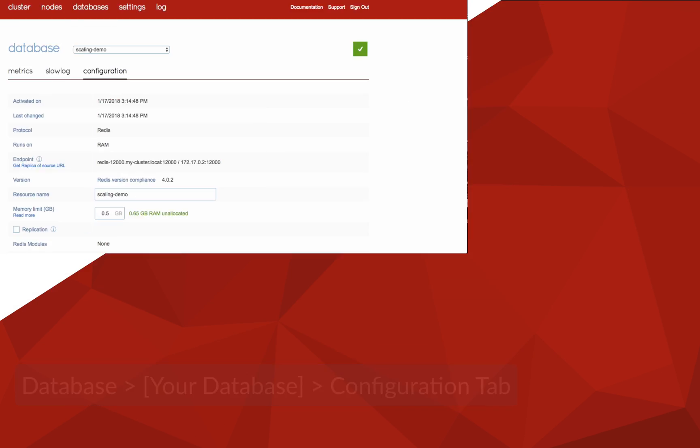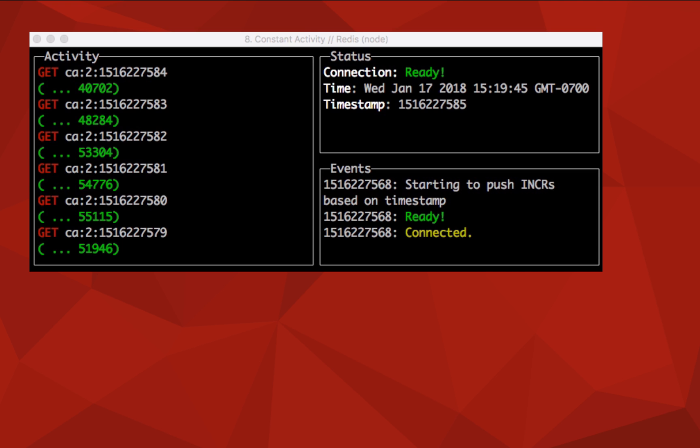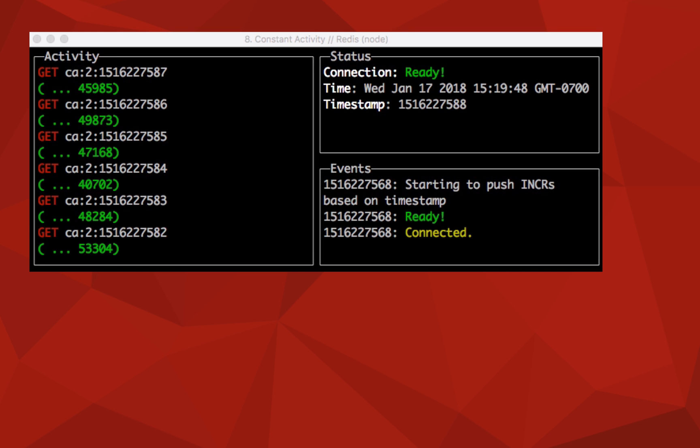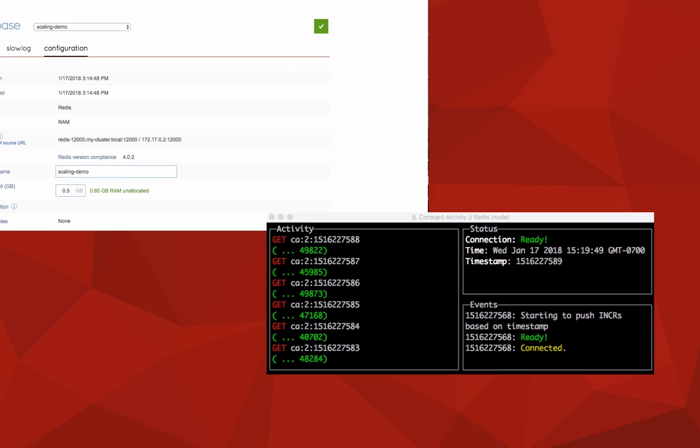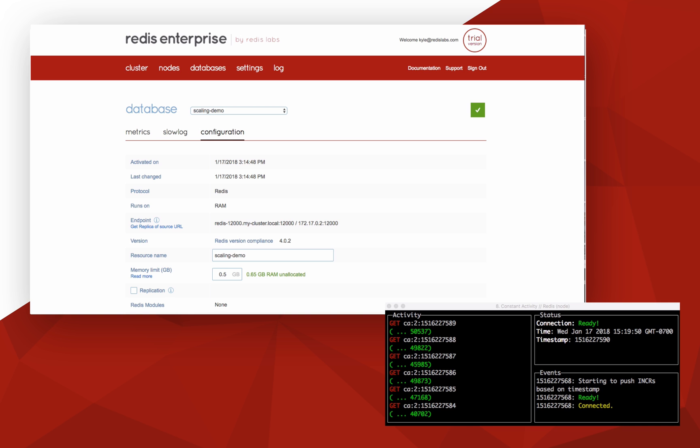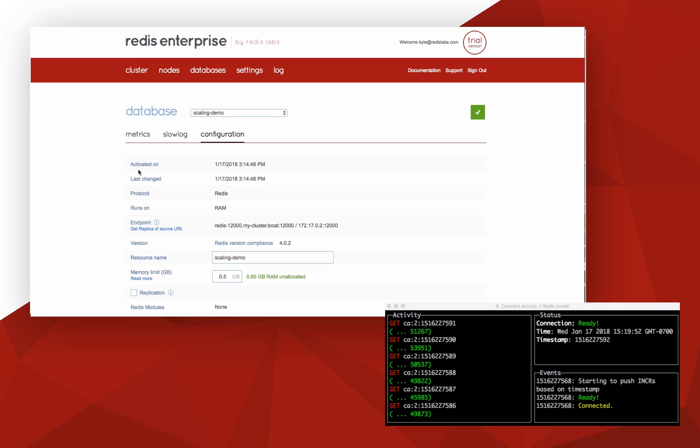I've got a little script running that is constantly hitting Redis. This is a single connection that will stay connected to Redis Enterprise. Let's add some shards.